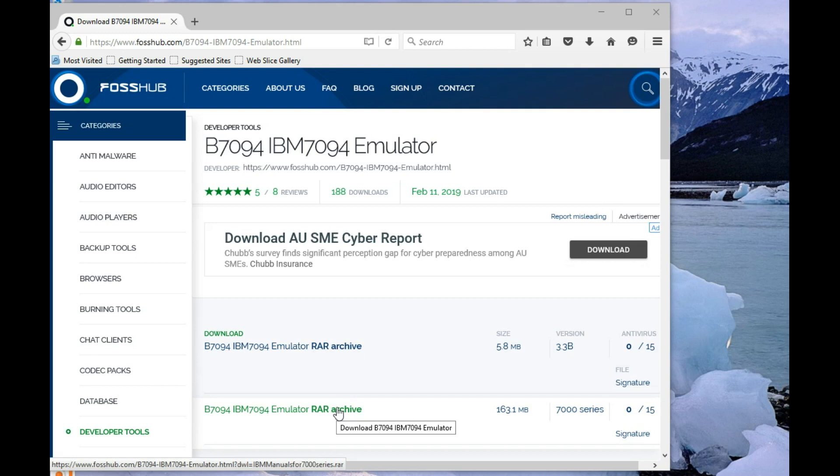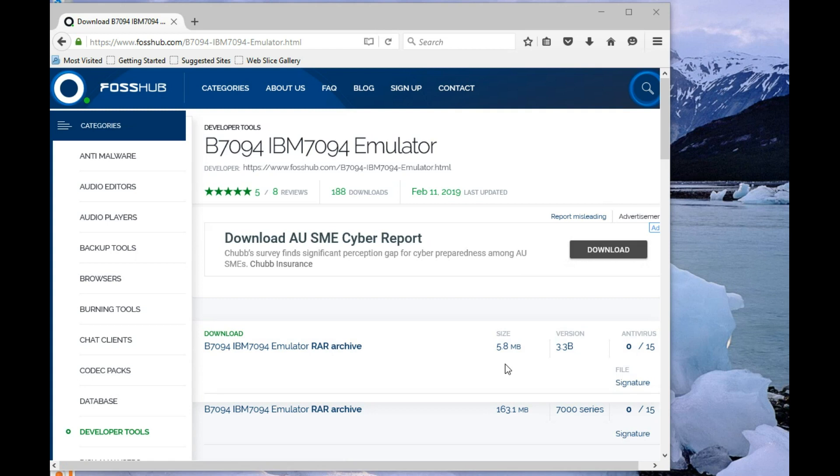These manuals are all from bitsavers.org, which is a fantastic repository of all sorts of manuals, not just for 7094 and IBM, but all sorts of manufacturers. So it's well worth a visit. But the manuals are included here just as a convenience. You can, if you don't want to, you can just ignore it, don't download them, and just get what you want from bitsavers.